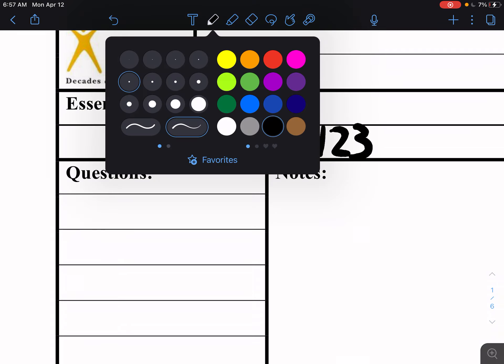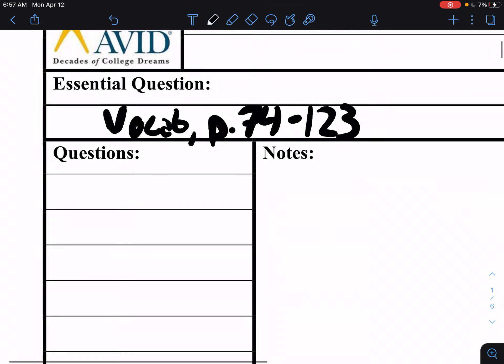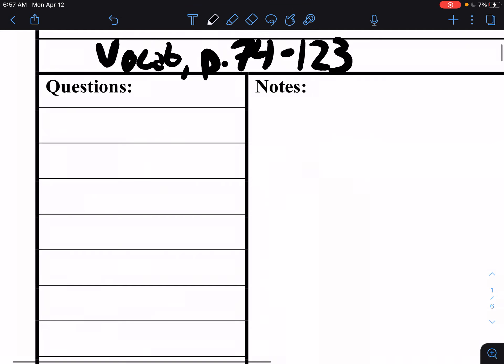So we are gonna do two sections of vocab. It's kind of a two-for-one today, so make sure you get all of those terms in there. For me today we're gonna have ten terms. Here we go.